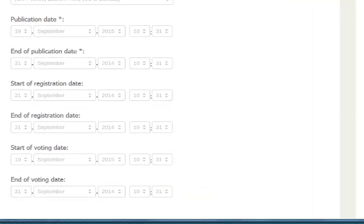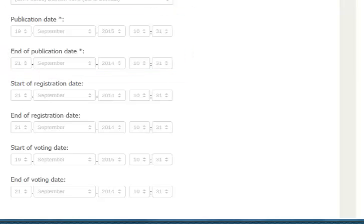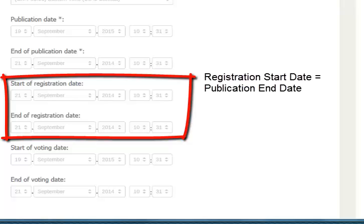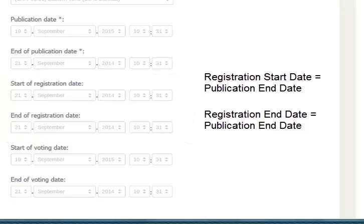You want to allow people to vote but not register. You set your publication start and end dates. Then, you push your registration dates, both the registration start and end dates, to the exact date of your end of publication date. This eliminates the entry button.